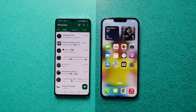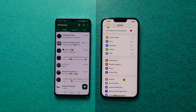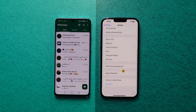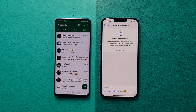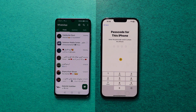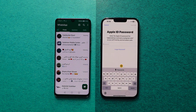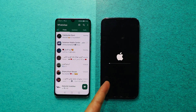Now let me show you how this method works. First of all, erase your iPhone by going to Settings. Select General and scroll all the way down. Select Transfer or Reset iPhone. Next, click on Erase All Content and Settings. Click Continue. Type your iPhone Passcode. Type your Apple ID Password. Next tap on Erase iPhone and wait for your iPhone to restart.